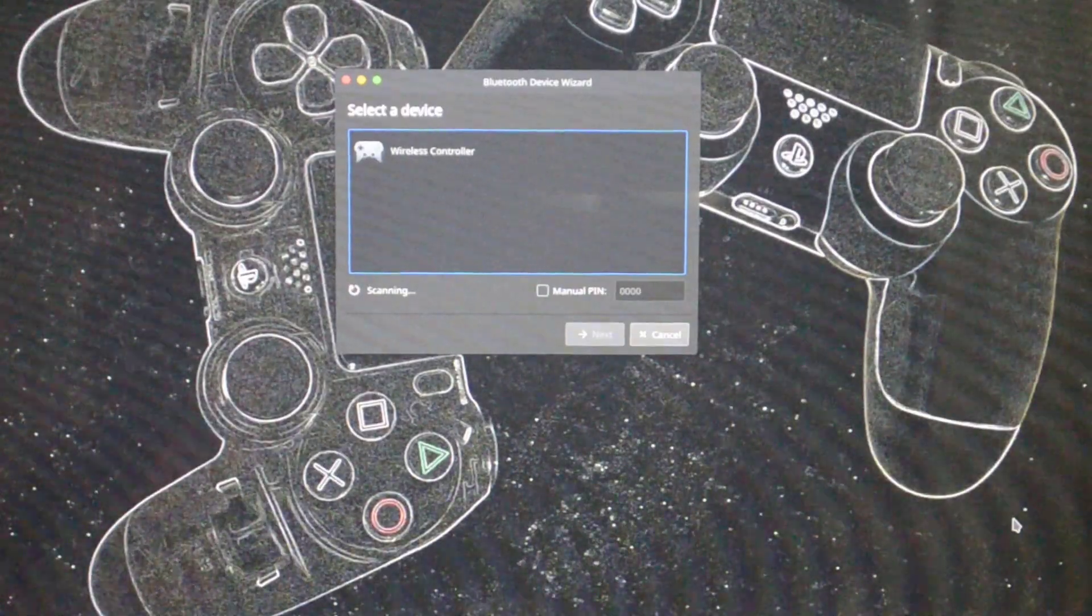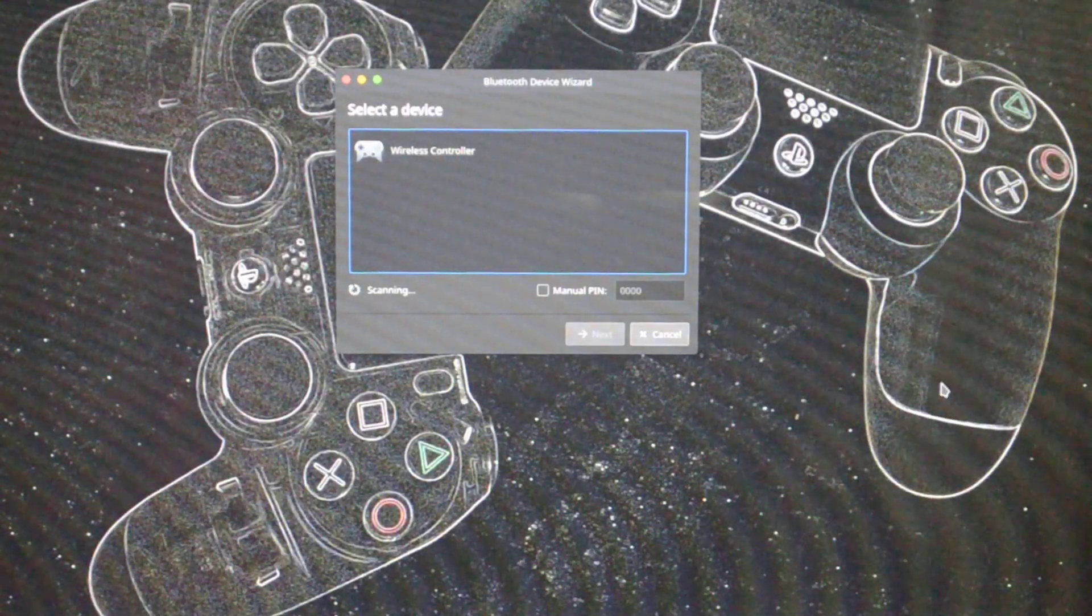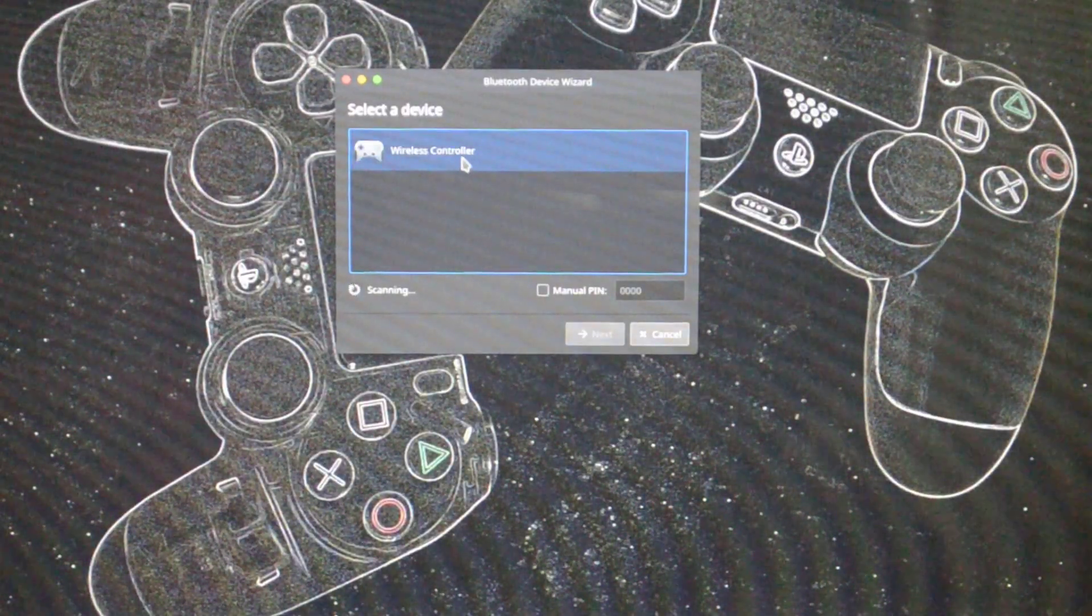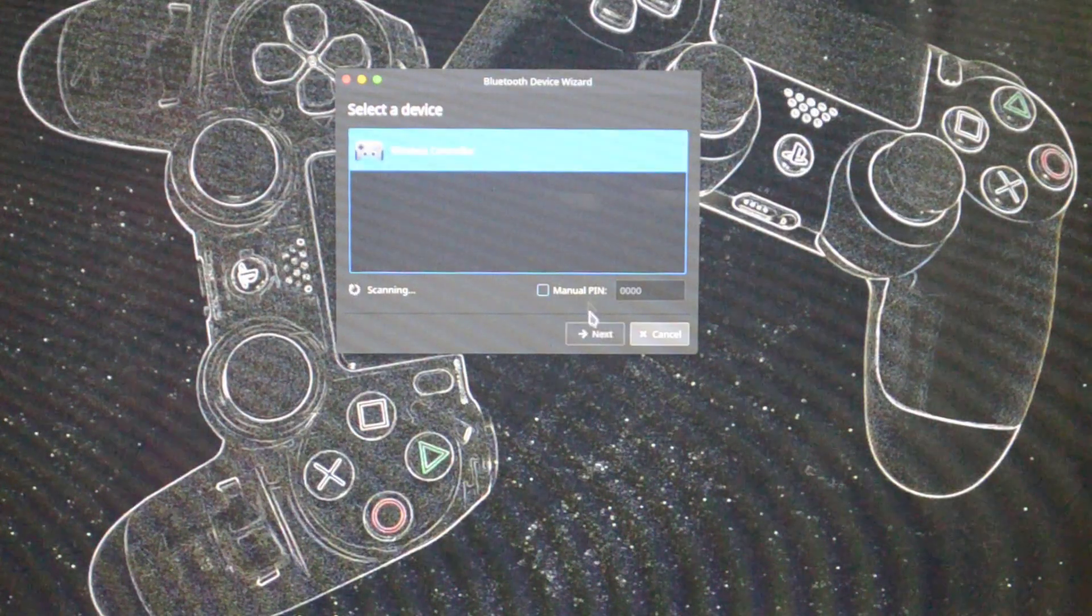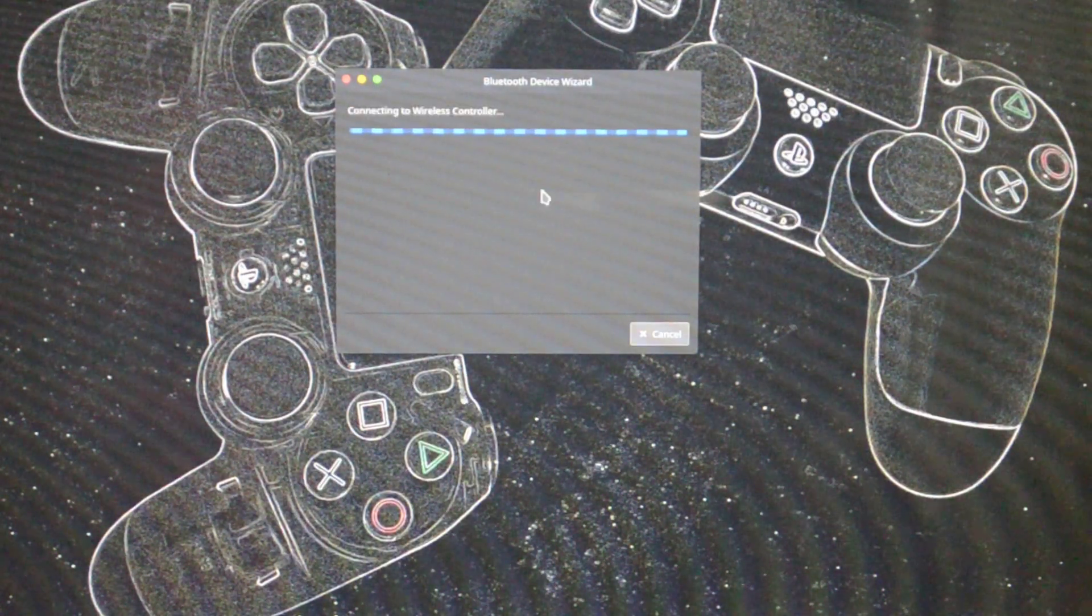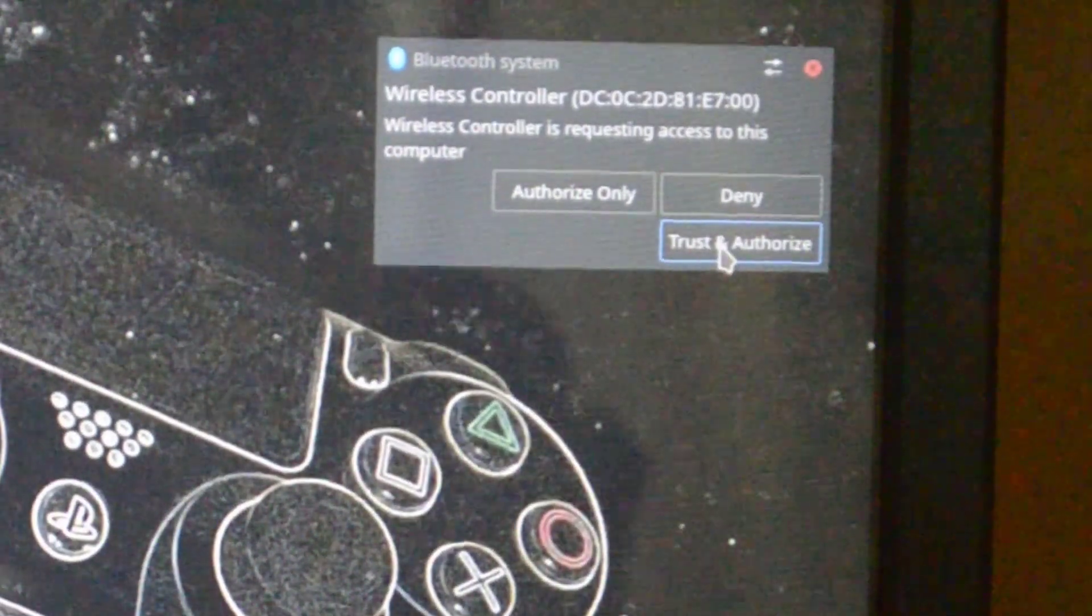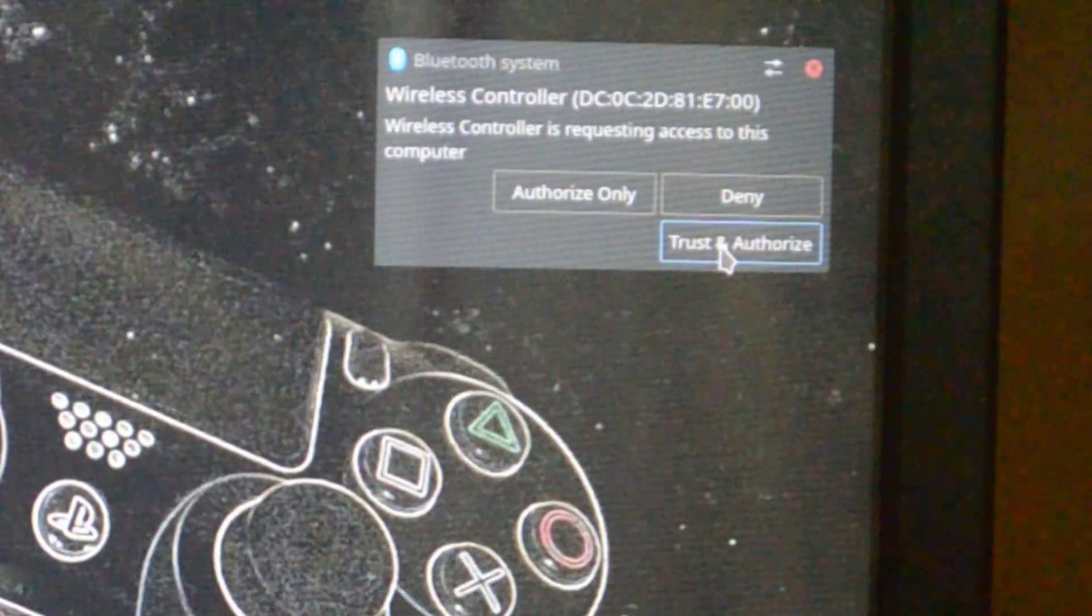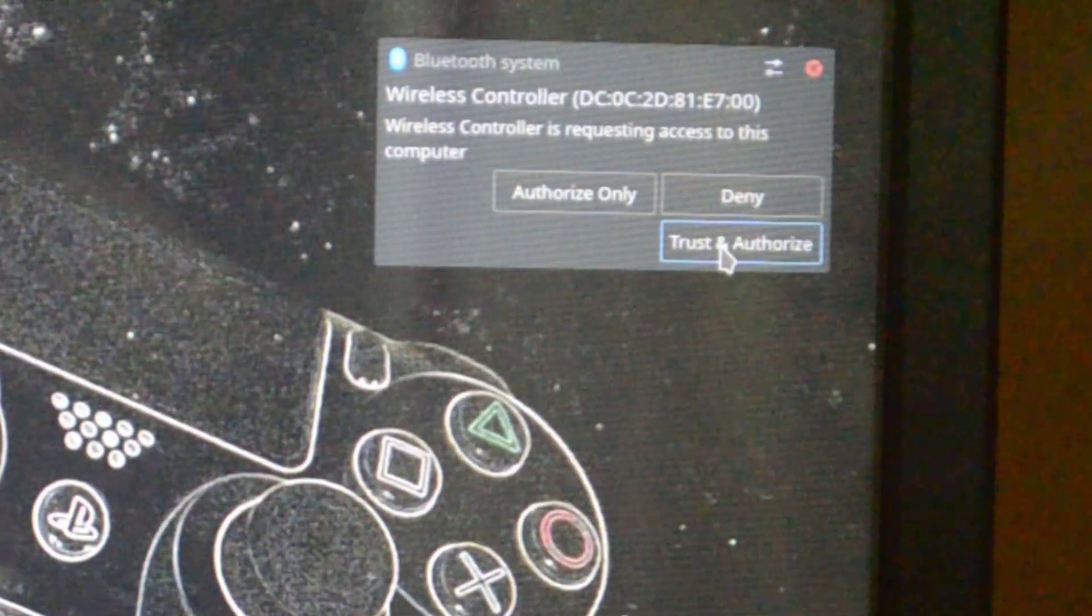As you can see, the white light starts blinking on it and a wireless controller will show up on your computer screen or monitor. Press next on it, choose it, and press next. On the right top portion of your screen there's going to be a pop-up. Press on trust and authorize.